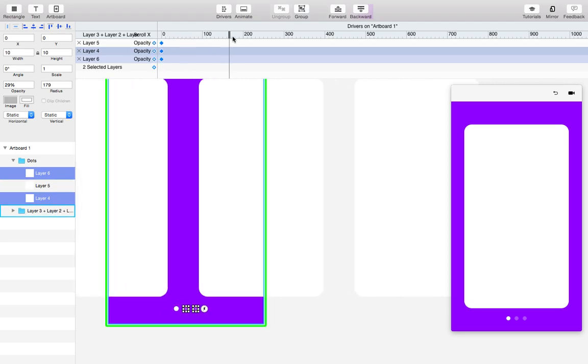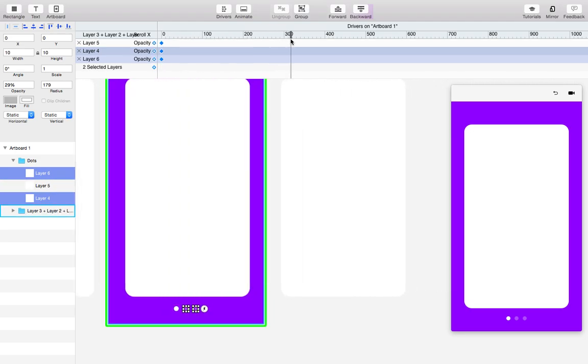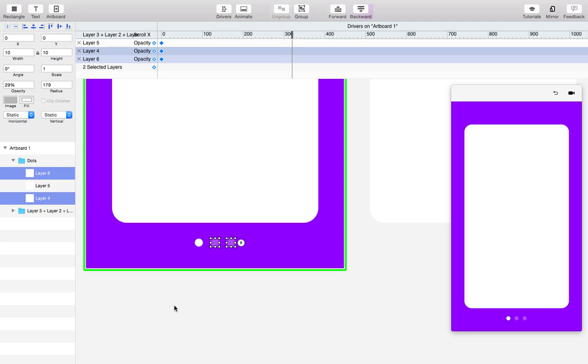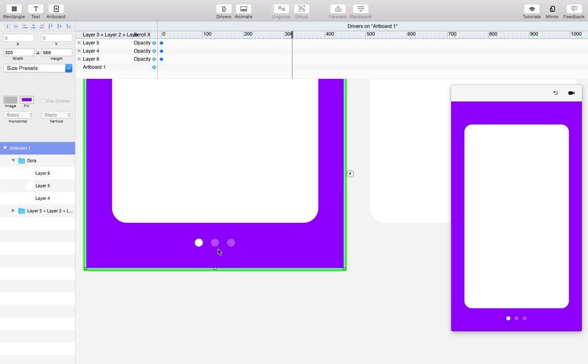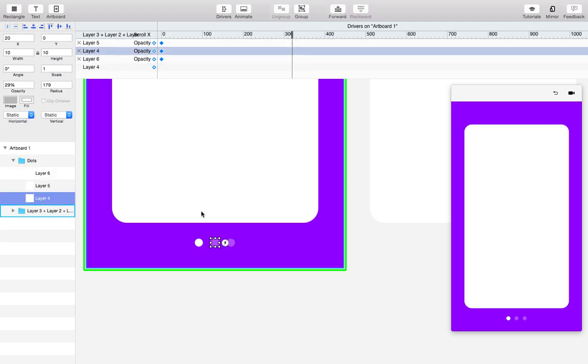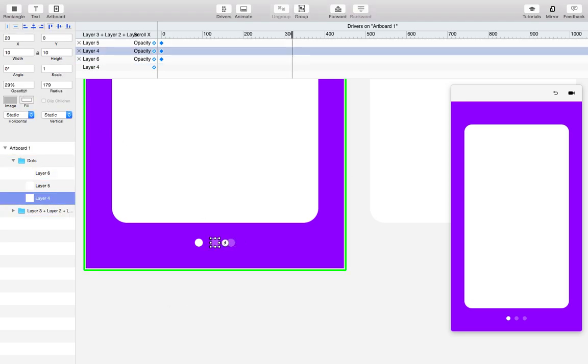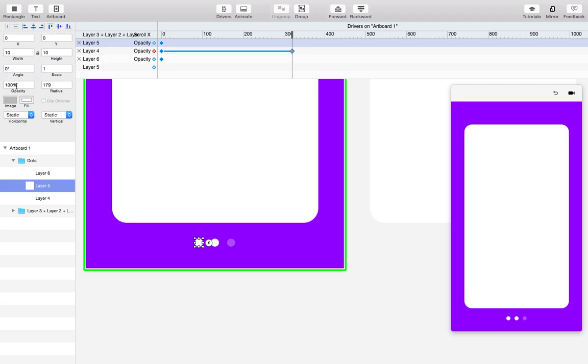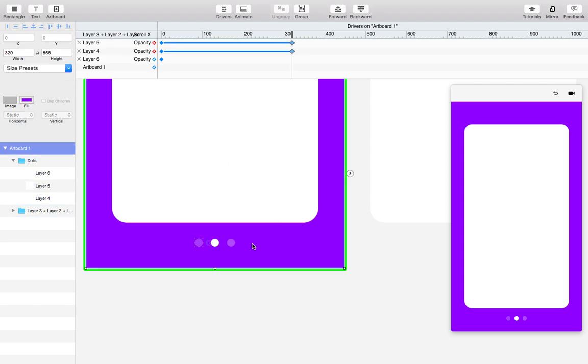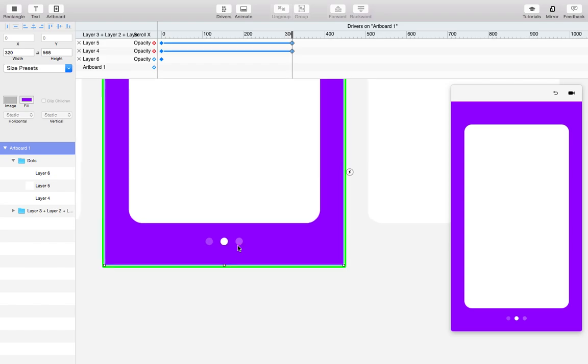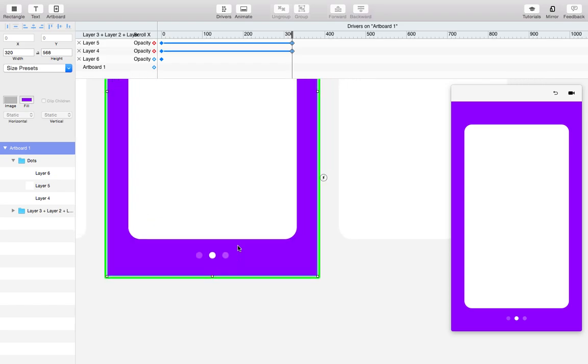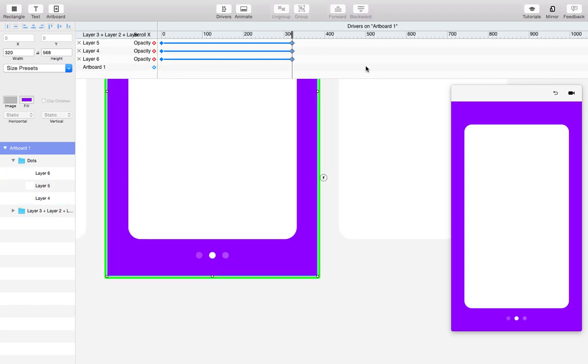So we just scroll to the next screen. We select this one. It should be fully opaque, so we'll turn that up. And this one should be 23% again. So now the center dot is fully visible.